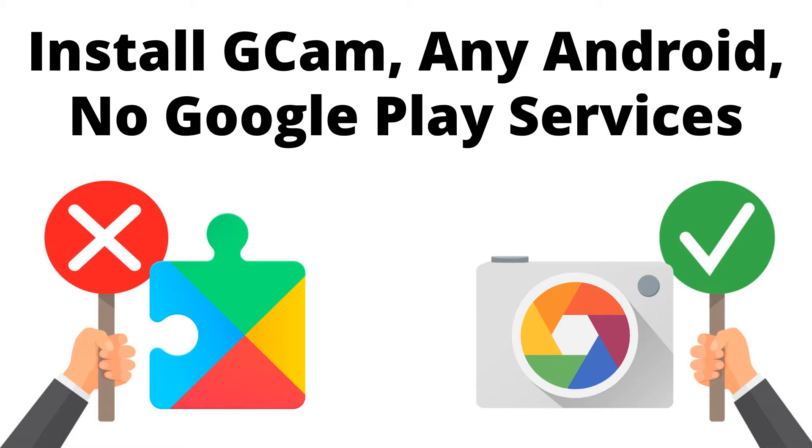There are two ways to remove Play Services. The first is where you retain your stock operating system and then use a script to disable or delete Play Services. The second option is where your device has a custom Android operating system installed. Examples of those are LineageOS, CalyxOS, and GrapheneOS.